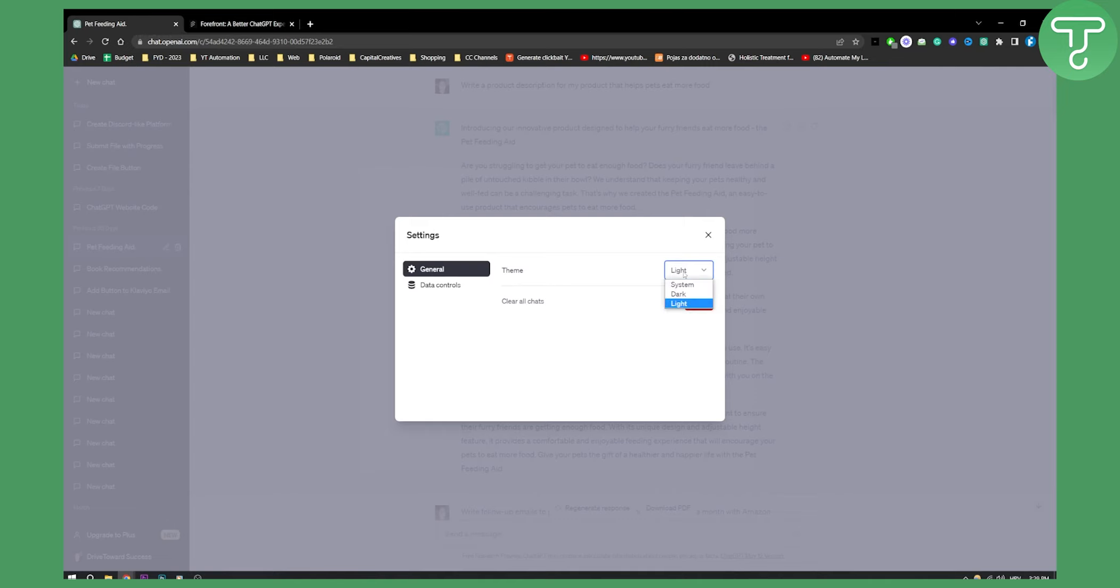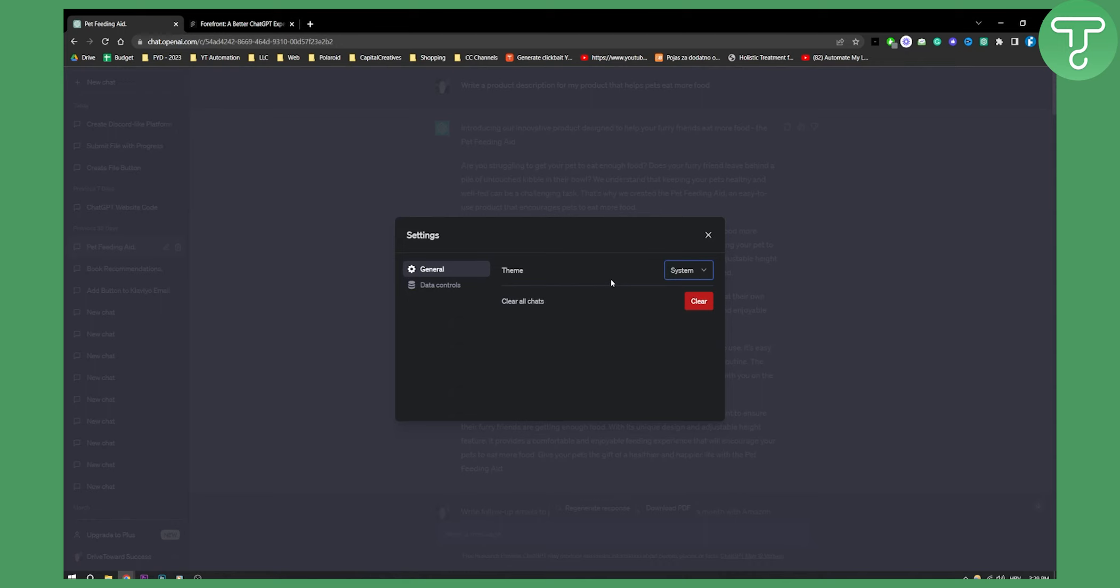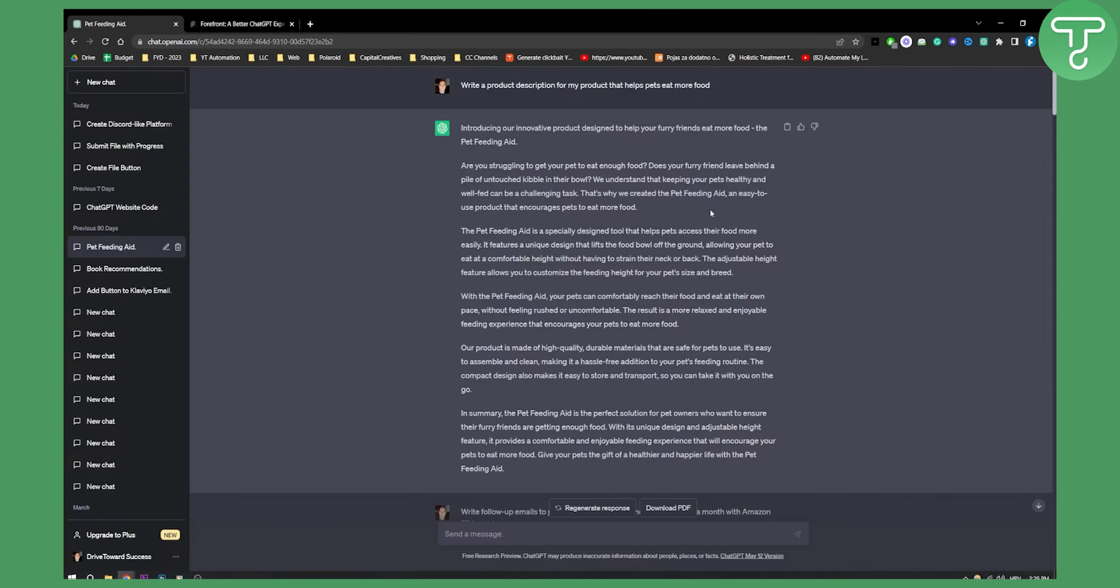But if you want, you can just use the system theme. This is what I use, which is a darker theme. You can do this on mobile as well, which is really awesome. And yeah, that's pretty much it.